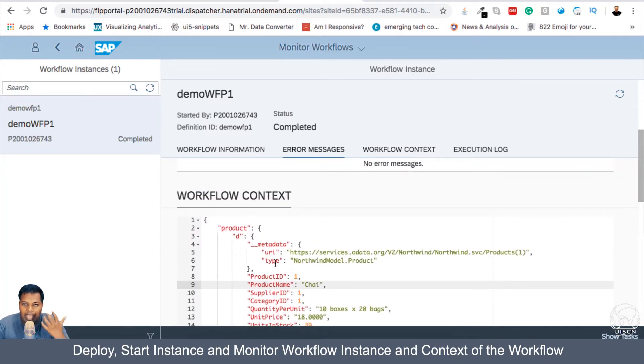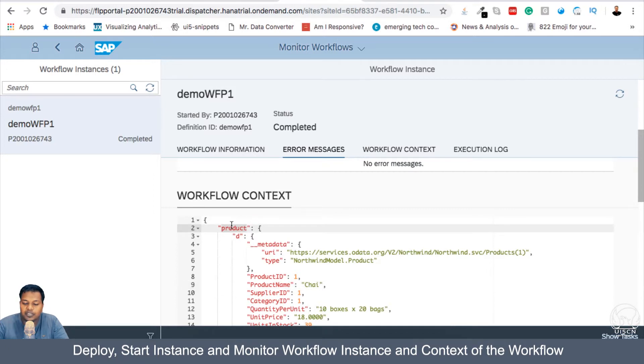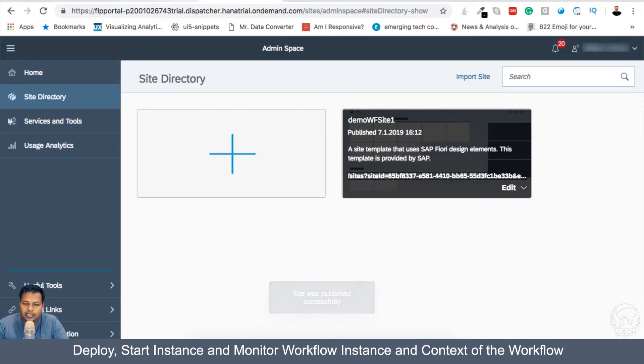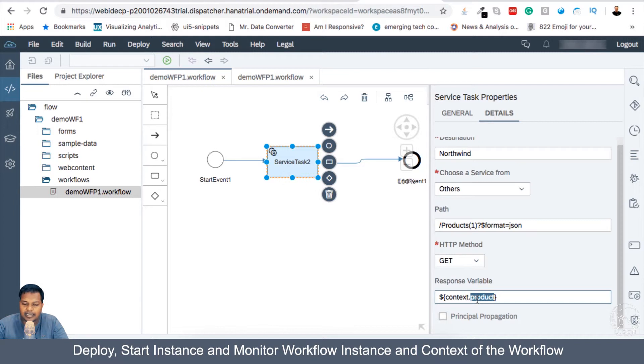we were successfully able to add it to context. So this is how we work with workflow whenever we have to add some data from an API. We put it to the context with a new property like product is the new property we created and this was done here in the response variable and the product element was added in the context.